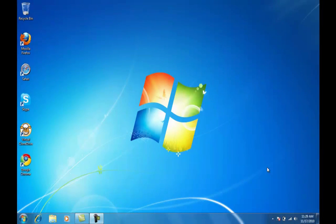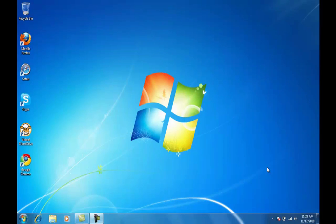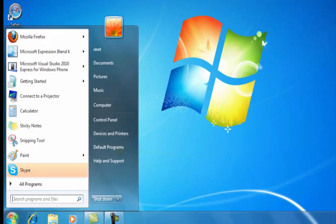Hi, my name is Fernando and I'm going to show you a few things that you could do to your Windows 7 laptop by tweaking your startup entries and also by modifying your startup menu. So the first thing we're going to do is go to msconfig.